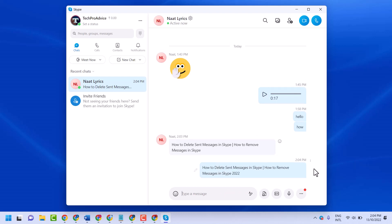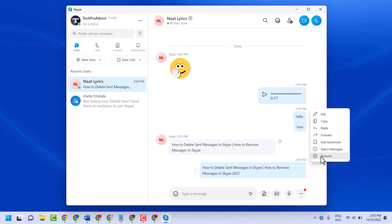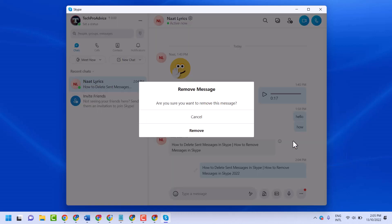If you need to remove, click on these three dots and here is the option remove. Are you sure you want to remove this message? Click on remove.